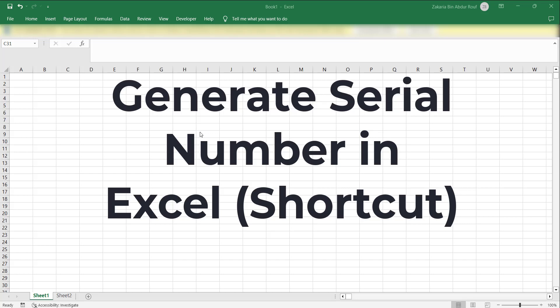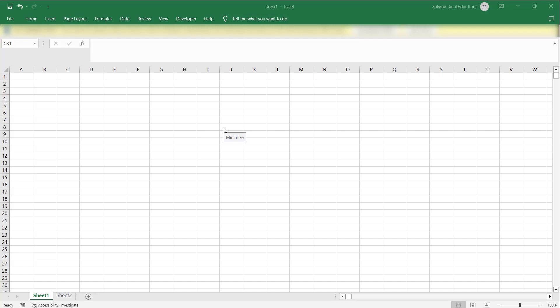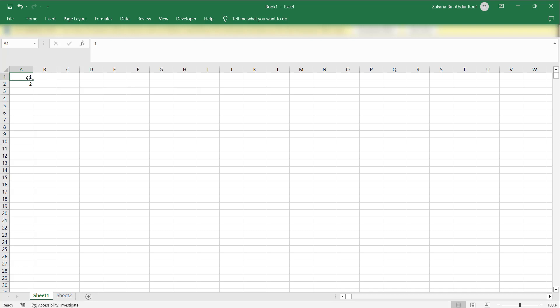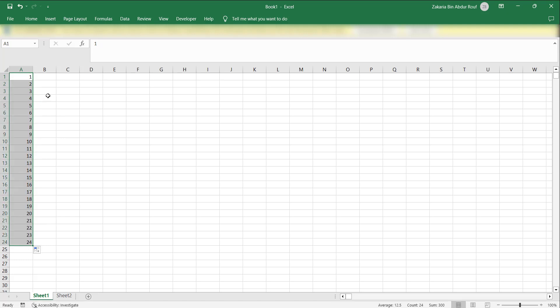Hello and welcome to this new tutorial on Excel. Today I will show you how you can use a very simple method to create serial numbers. Usually what we do if you want to make serial numbers, you type the number and then type the second number, and then you can just select both and drag. This is one way how you can usually create serial numbers. There is also a shortcut that you can do.